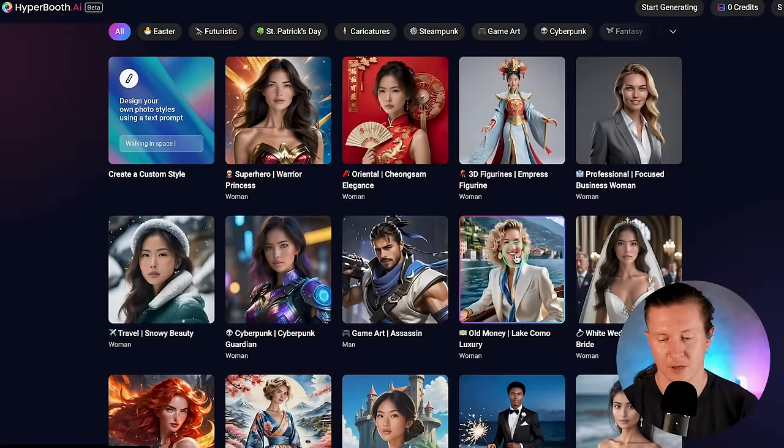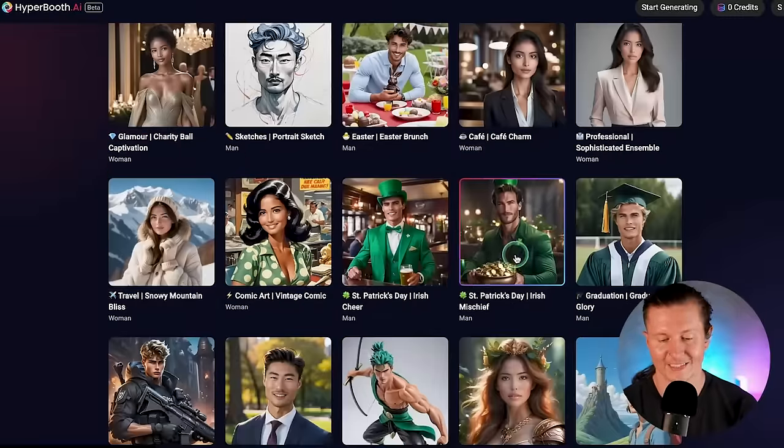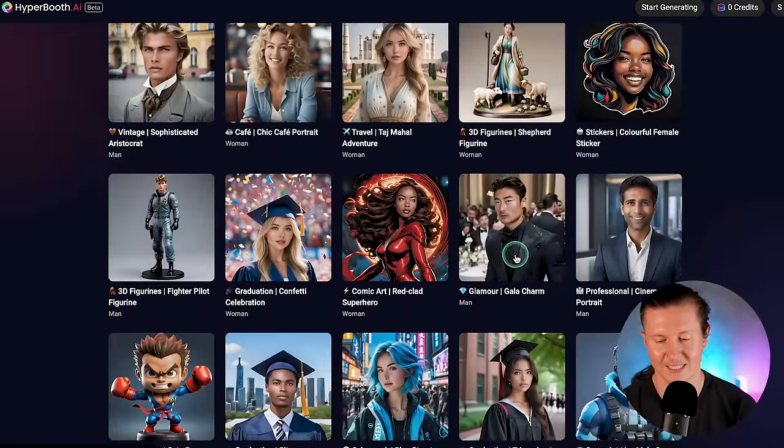This is your opportunity to live out your fantasies and imagine yourself in a whole host of different worlds, environments, and situations. You also have the option to completely define your own character, but we'll come on to that later. For now, we're going to go ahead and select one of these. I'm going to go with a game art assassin. There's nothing like being an assassin in life.